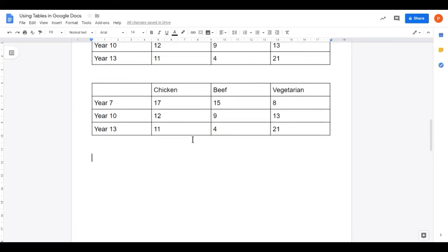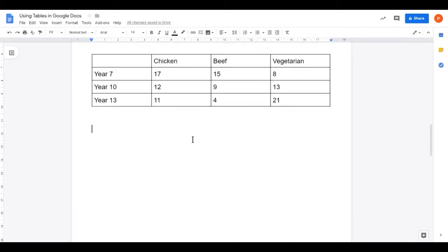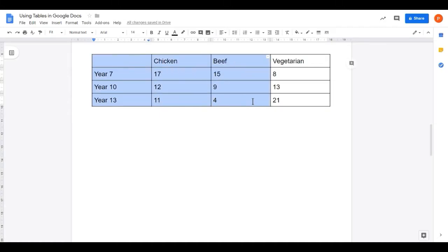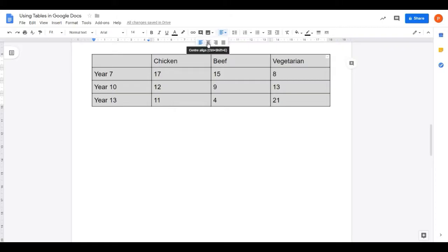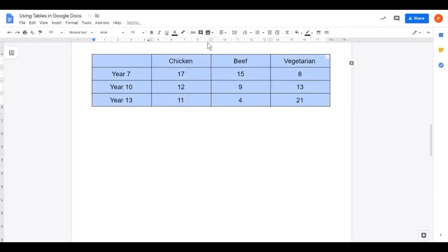I'll scroll down so that we only have the second version to look at. The first thing I want to do is align all the information horizontally within the cell so it's sitting in the middle of the cell. I'll click and drag to select the whole table, go up to the Align button on the toolbar, and choose Center Align. And that's put all my text in the middle. The columns are a bit wide — it filled the whole page.